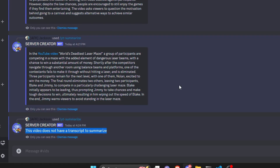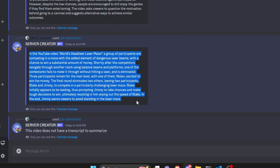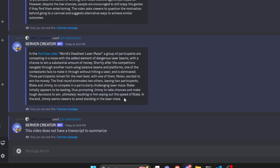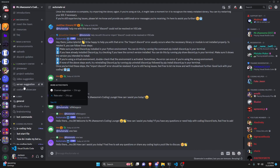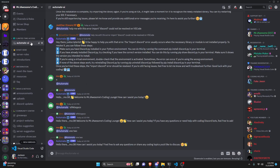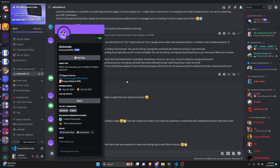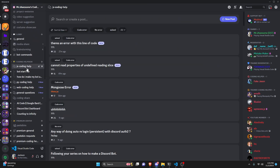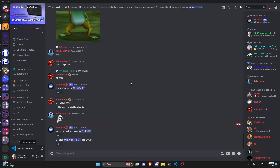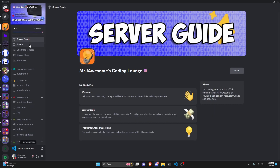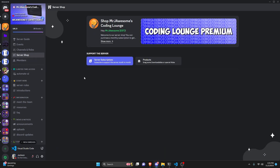So if you get this error, just know the reason is there's no transcript for the bot to summarize. If you want it to work, just pick a video that actually has a transcript — and I believe all YouTube videos have transcripts automatically unless they don't have spoken text. That's how you can make an advanced YouTube summary command using your Discord.js version 14 bot. If you need any help, join the server in the description and use our help channels — we'll be happy to help. And with that, I'll see you guys in the next video.